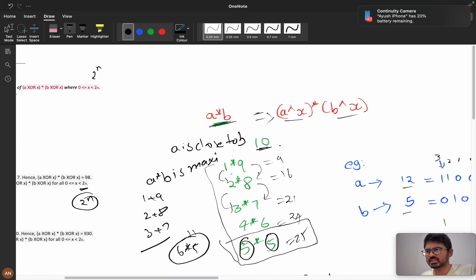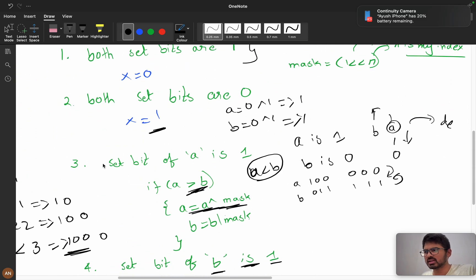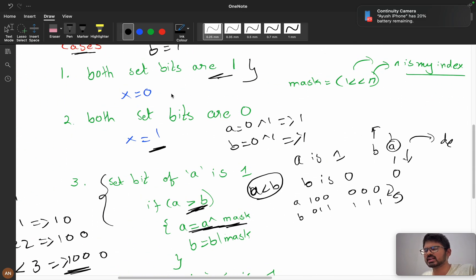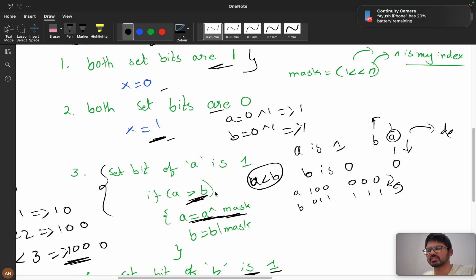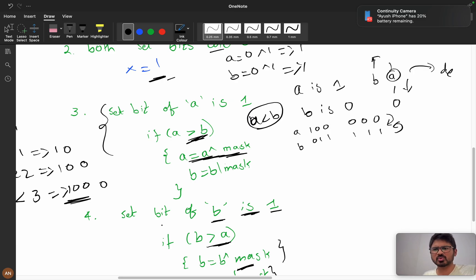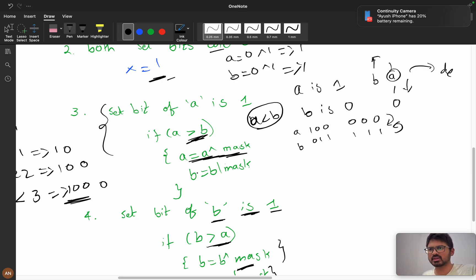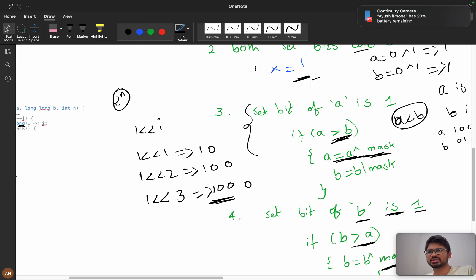The crux of the problem is identifying the bit cases and handling the different-bits scenario correctly. If you understood this solution, please like and subscribe to the channel. There will be a solution link in the description — please upvote it so more students can benefit from this tutorial. Thank you for watching.